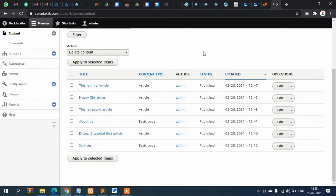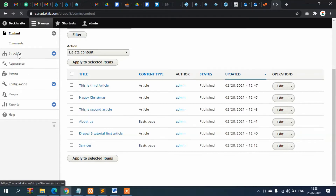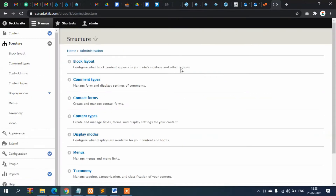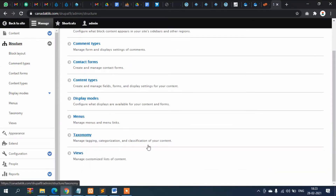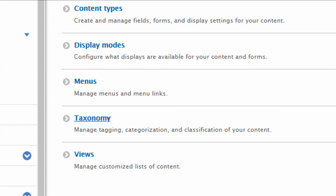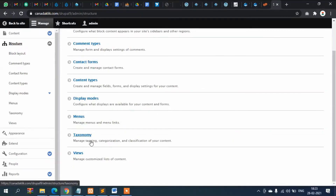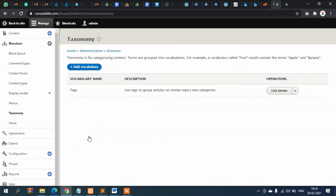I'm going to show you how you can create taxonomy in Drupal. Let's go to Structure, and here you can see Taxonomy — click on it. Here you can see the vocabulary.